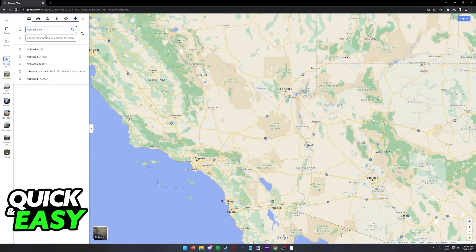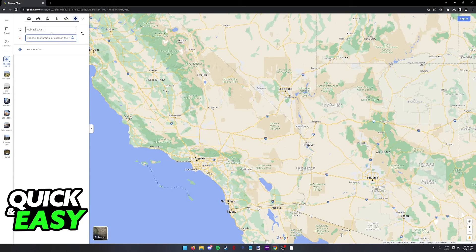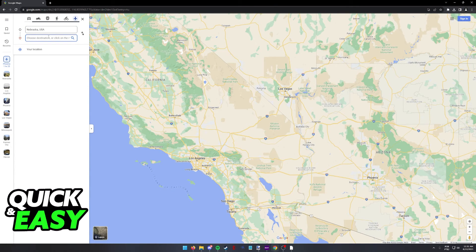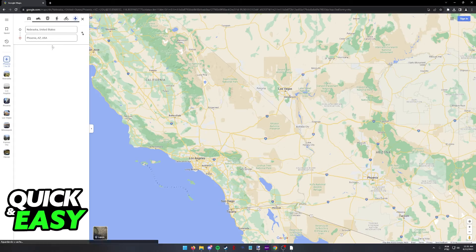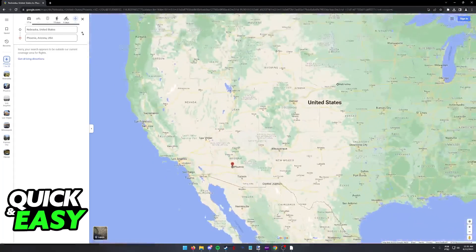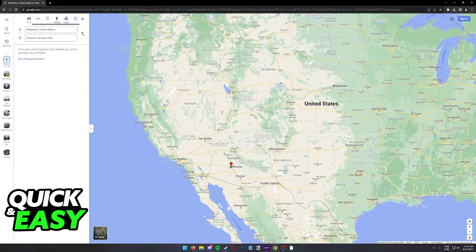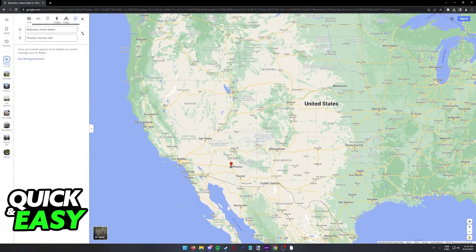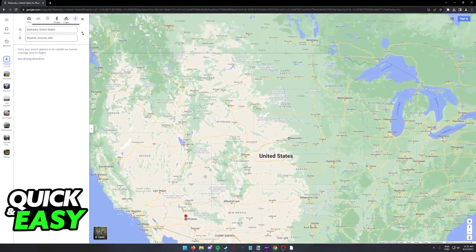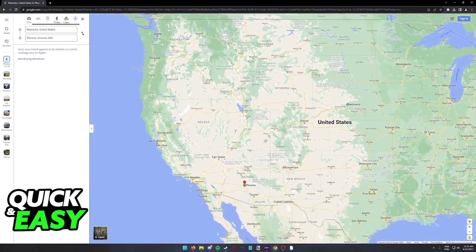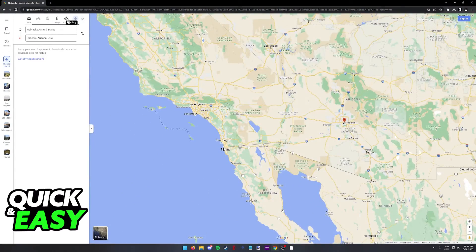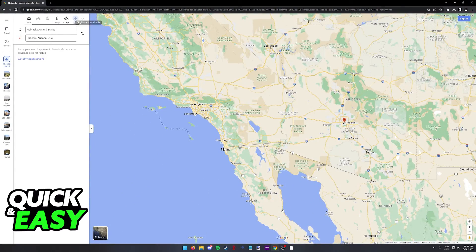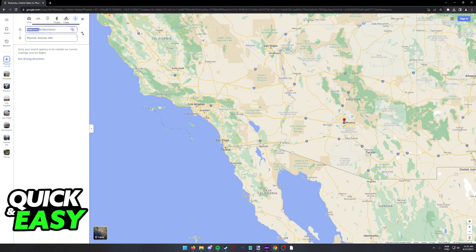I'm going to go ahead and put Nebraska as the origin and on the destination, I'm going to select Phoenix. Depending on the two destinations that you input, you are going to be able to find specific flight routes. As you can see, for this example, there were no flight routes to display, flights not available.